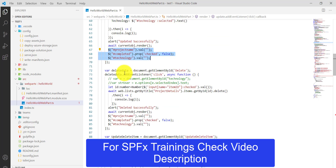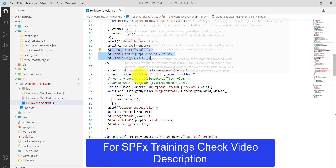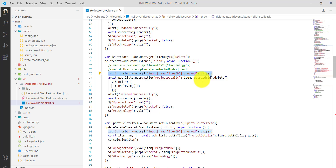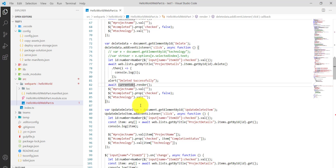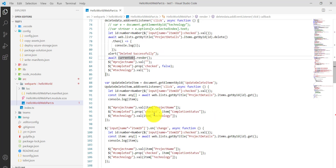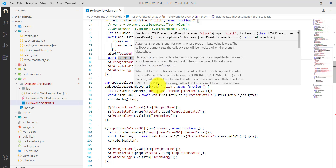For the Delete button, we again add an event listener. We get the same ID from whichever radio button the user selected — that's the record to delete. We call delete by ID, show a 'Deleted successfully' alert, re-render the table, and clear the values.